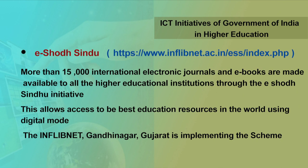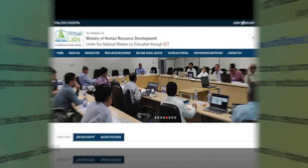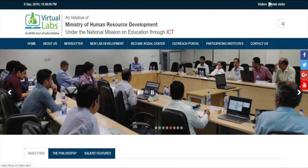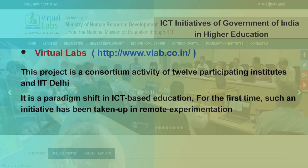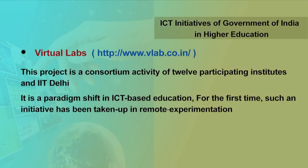The INFLIBNET Gandhinagar, Gujarat is implementing this scheme. The next initiative of MHRD for higher education is the Virtual Labs. Virtual Labs project is an initiative of the MHRD under NMEICT. This project is a consortium activity of twelve participating institutes headed by IIT Delhi.